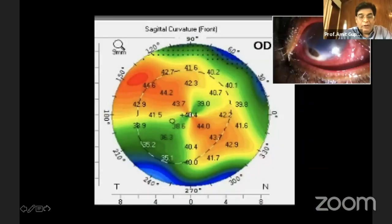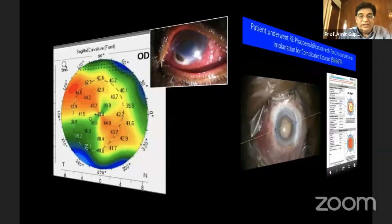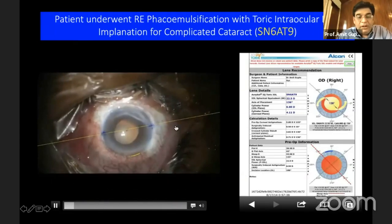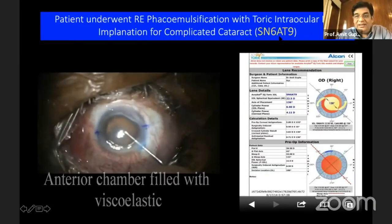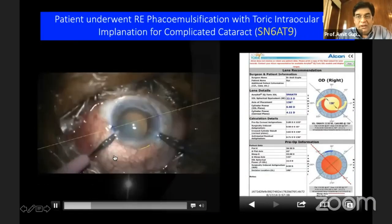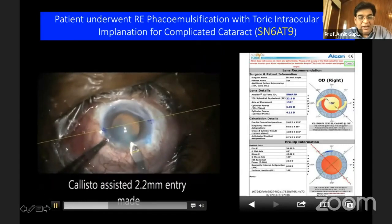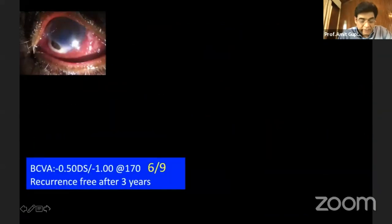Looking at the astigmatism, which was fairly regular and symmetrical, we decided to go for a toric intraocular lens. In this case, I implanted a T9 AcrySof IOL, and this patient did very well in the post-operative phase, recovering a 6/9 vision.